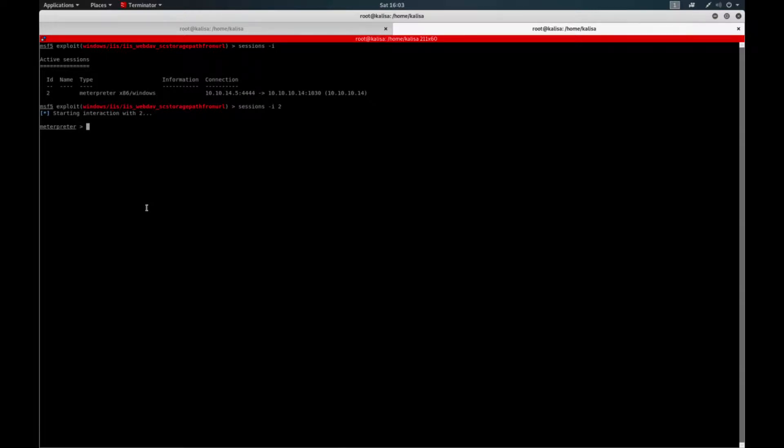You can also use Granny, it's some kind of replica machine of this Grandpa machine. So I already have a low privilege shell, let's see how we can detect and exploit this vulnerability.